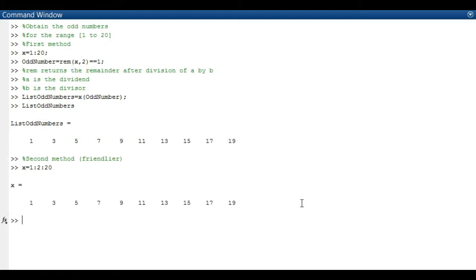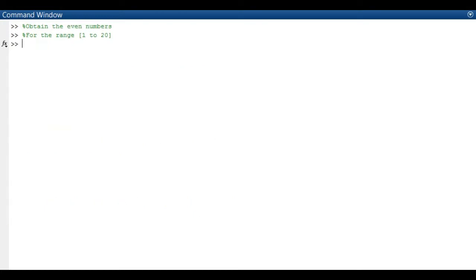The reason why I prefer to use the first method is that you could also use it or utilize it when it comes to retrieving the list of even numbers.